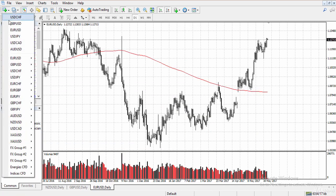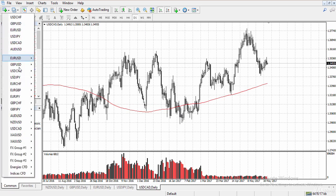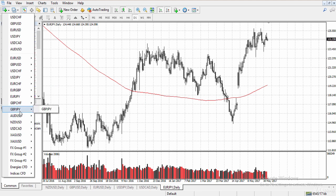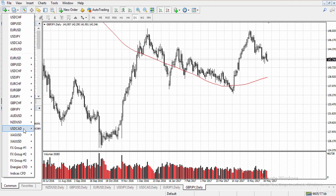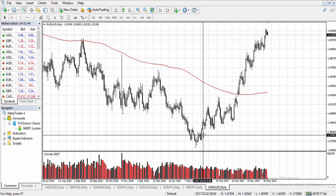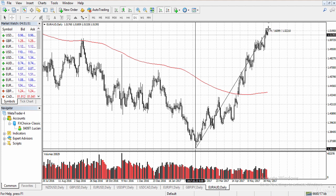Let's add EUR/USD, USD/JPY, USD/CAD, EUR/JPY, GBP/JPY — these are the currency pairs I mainly trade. I'm also going to add EUR/AUD. You can really make money with this currency pair because it moves hundreds of pips in no time.